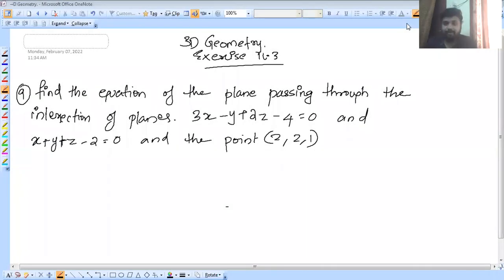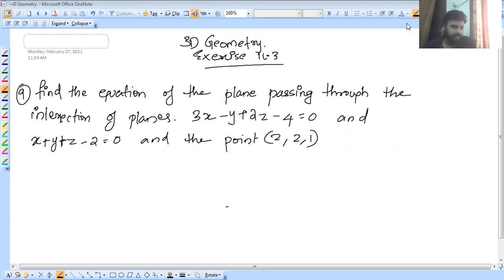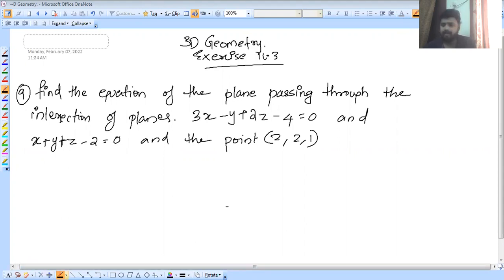I am going to talk about Master 4 in the next episode. In this video, we will discuss question number 9. We will use two formulas from NCERT and discuss the same results.